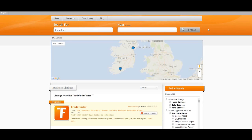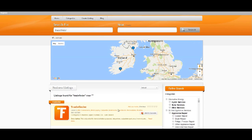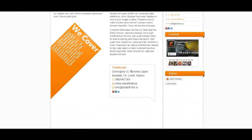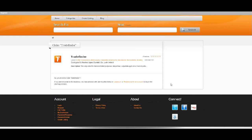Once you find your listing, you can go ahead and click into it. Scroll down until you see the claim listing button on the right-hand side. You'll then be given the option to log in or register for an account.